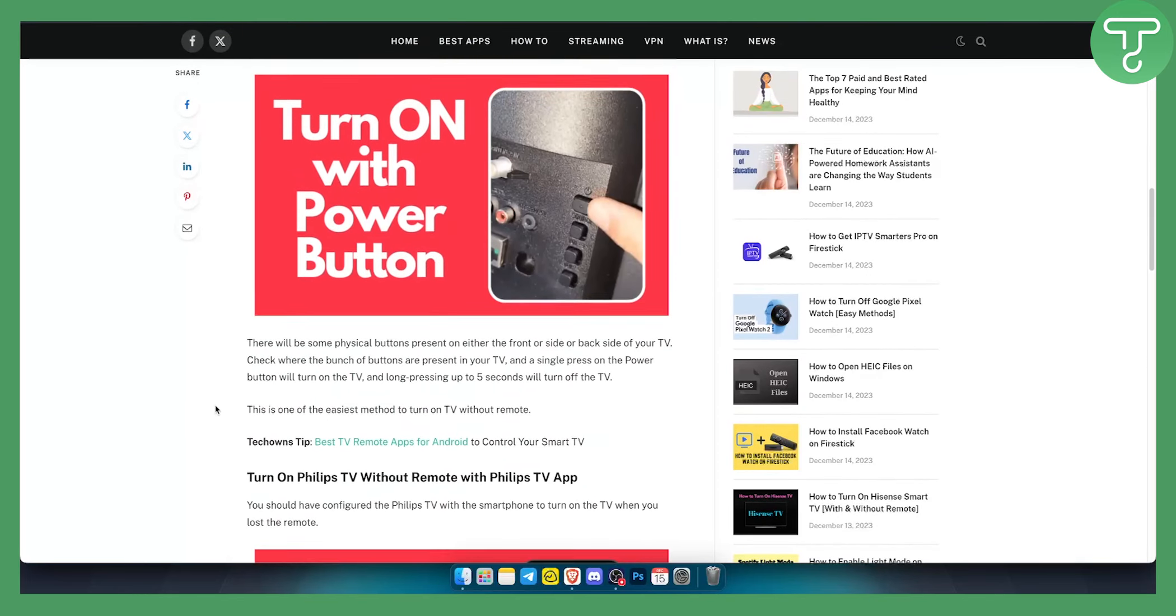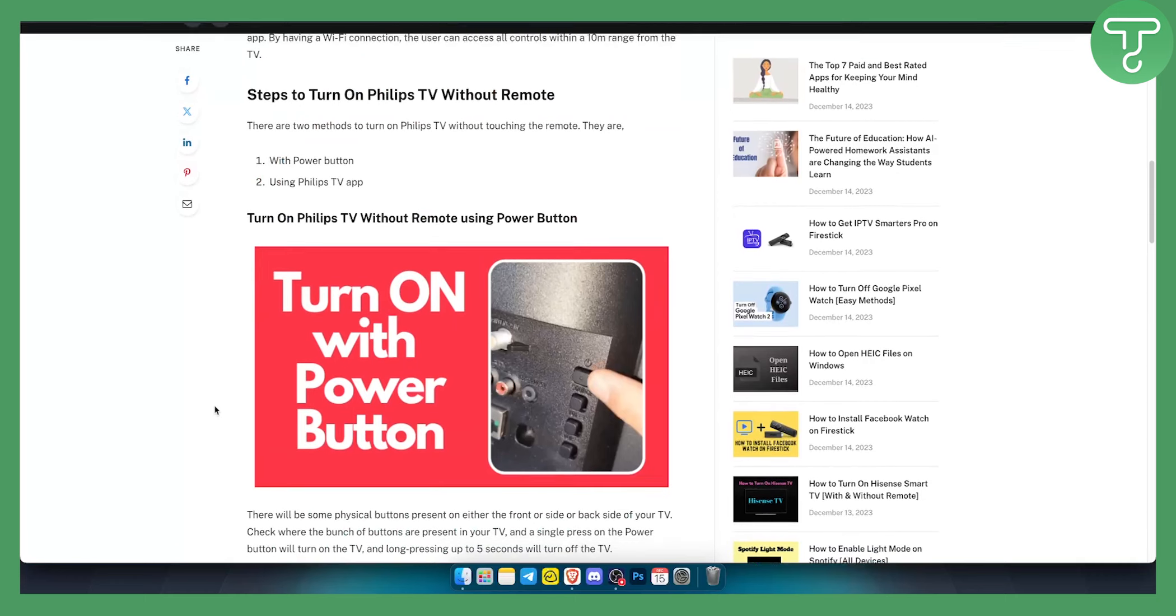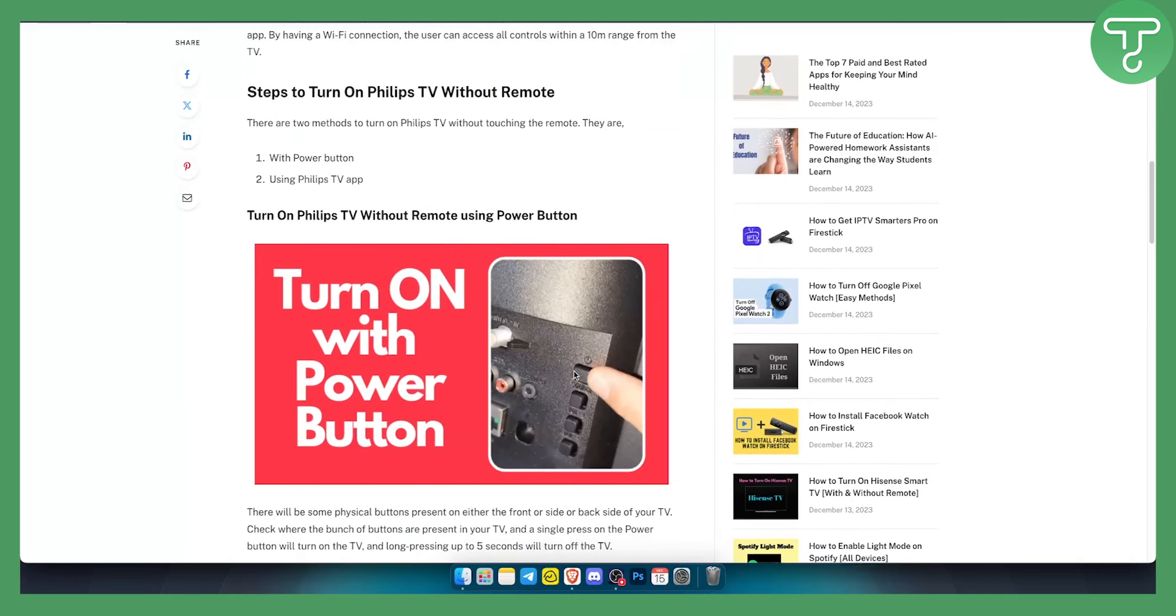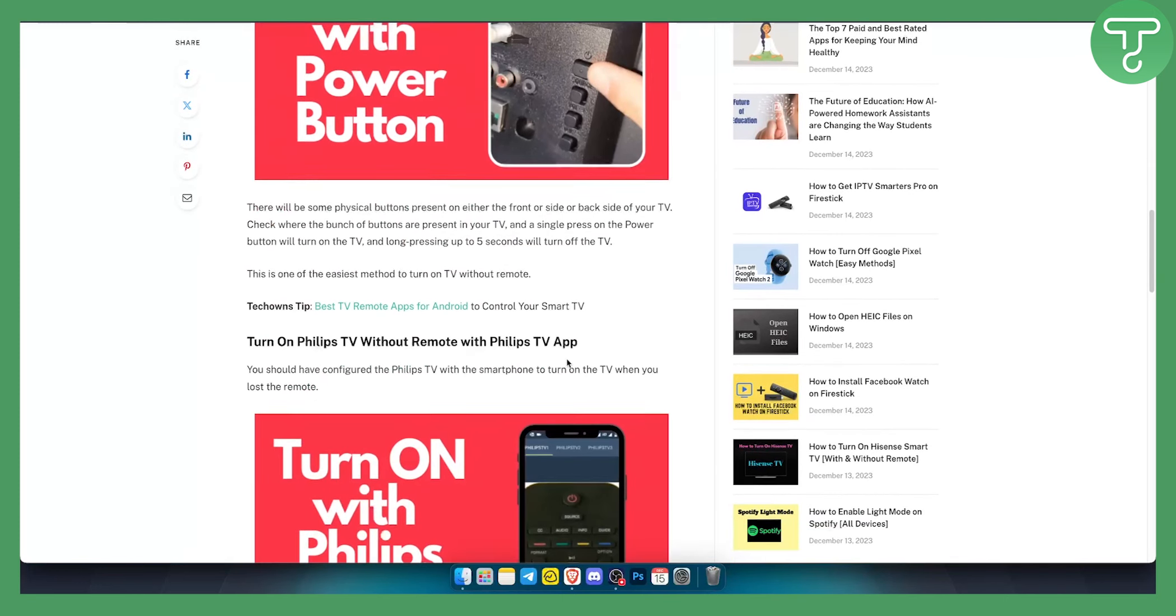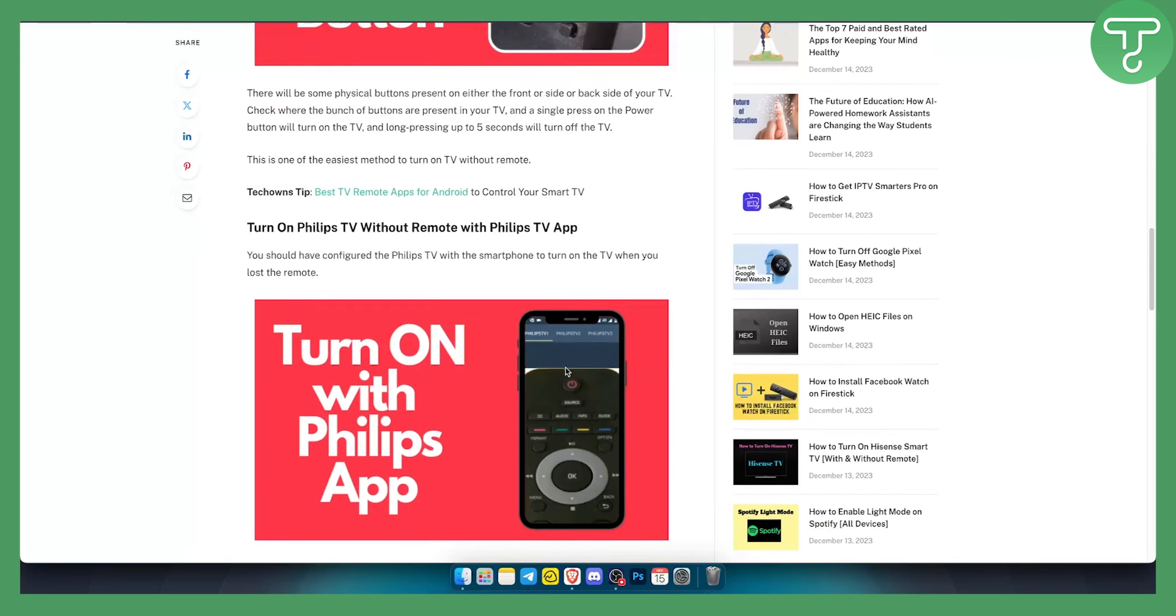The old school way and the best way is to turn it on with a power button behind the TV, if you have it. But if not, then all you have to do is download the app.